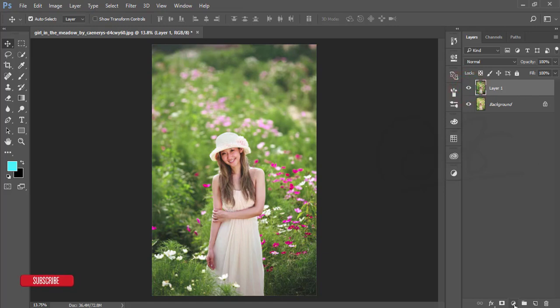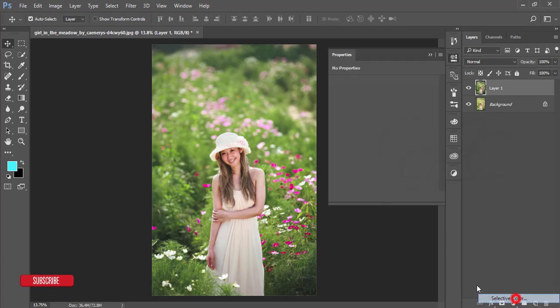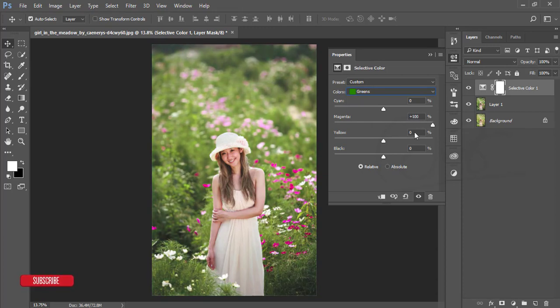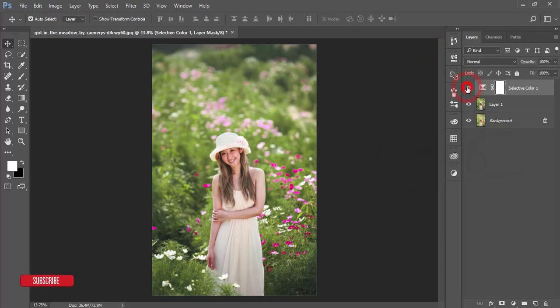Now I'll go to Selective Color and work with the green color. Here's an important concept: in RGB versus CMY, each color is opposite to another. For example, R (red) is opposite to C (cyan), G (green) is opposite to M (magenta). So if you work with magenta you will get the green color. I'm making that adjustment now — you can see the green color changing.